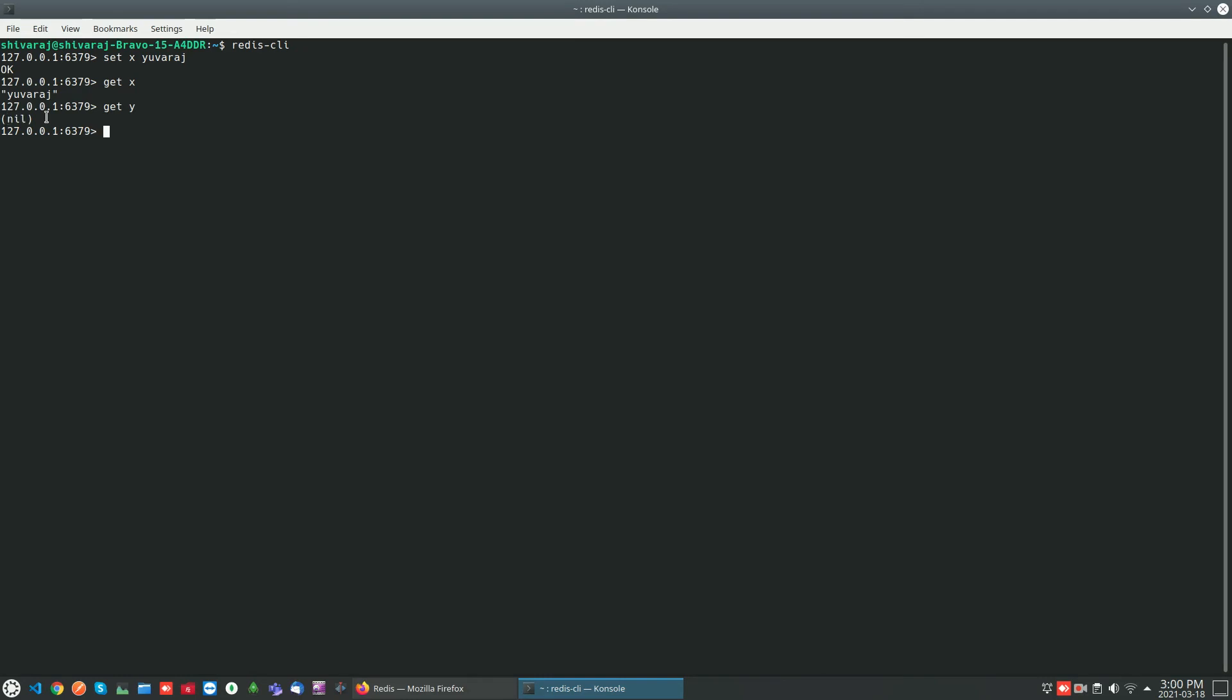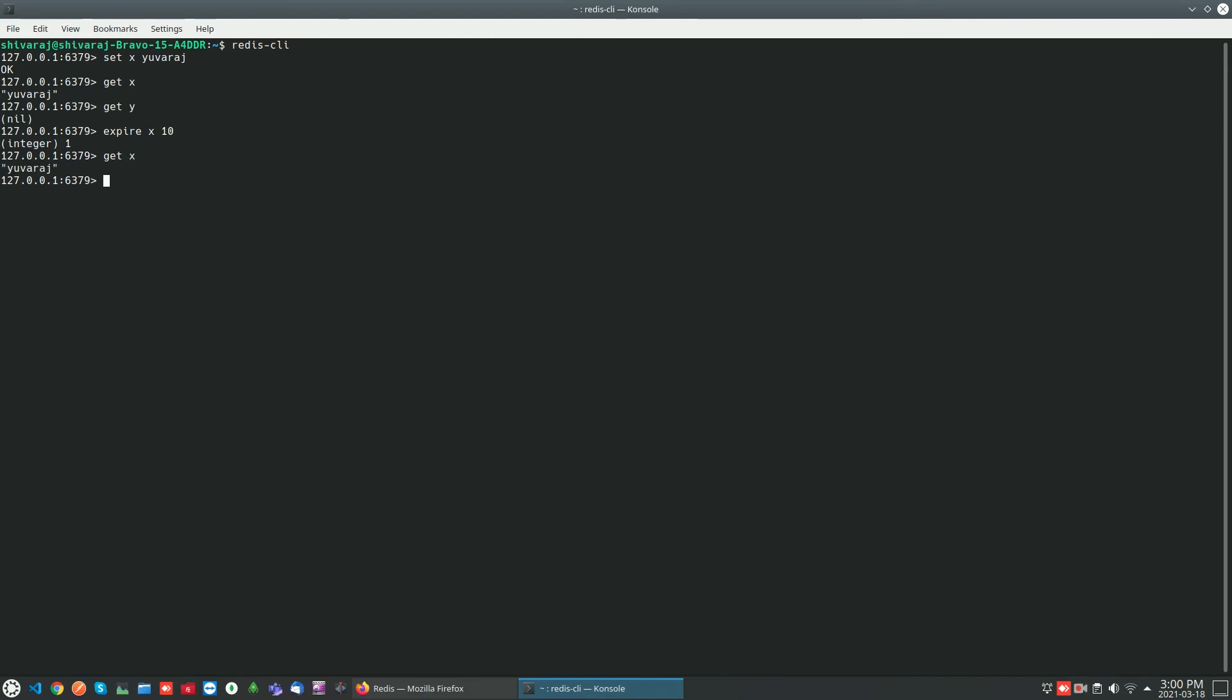Now we will see how to set expiry for a key. We have an EXPIRE command which will be useful to set expiry time for a specific key. By default the keys are persistent. If you want to expire the keys and values after some specific time, you can use this expire command. I am setting expiry time for x to 10 seconds. Now we will see, GET x. It is there. After 10 seconds we can check whether it is there or not. It has been deleted. It is not available in the Redis server.